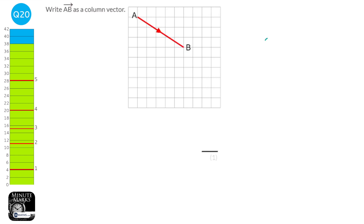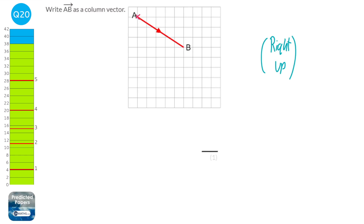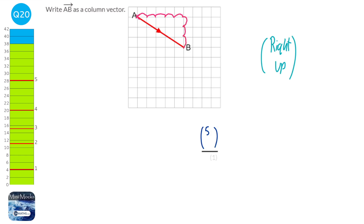Column vectors show the amount right at the top and the amount up at the bottom. Counting from point A: five jumps right, so the top of the column vector is 5. Then three jumps down, so it's negative, giving minus 3 at the bottom. The column vector is (5, −3).